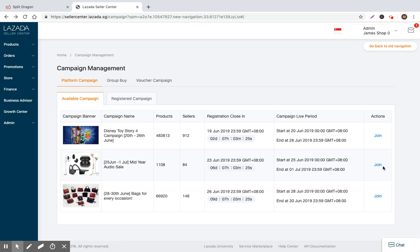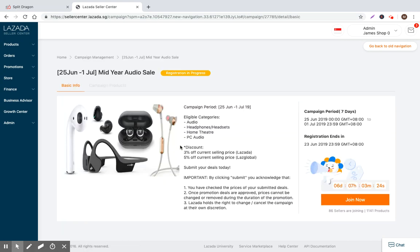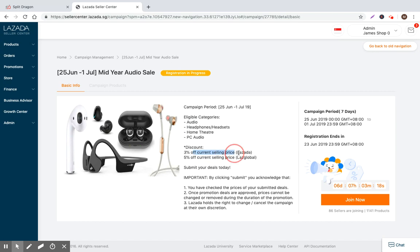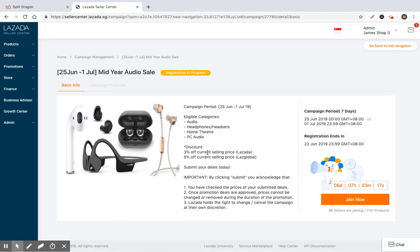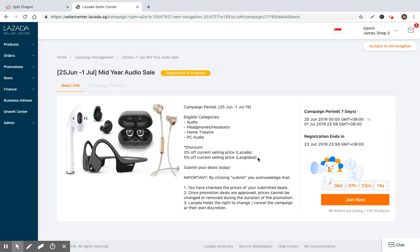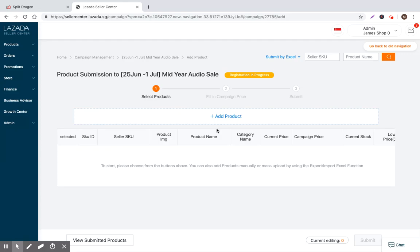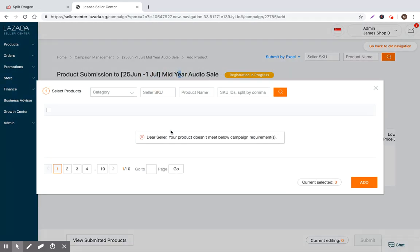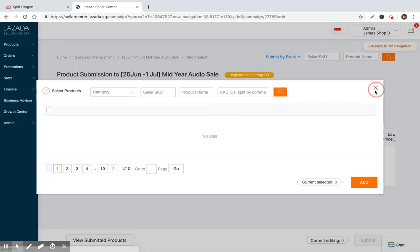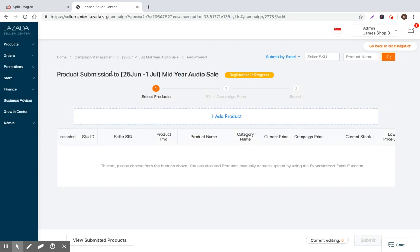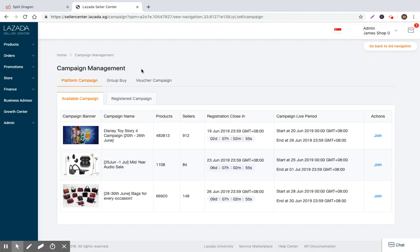Audio sale. Let's read it, look at the terms. Eligible categories: audio, headphone, headsets, home theaters. Pretty good price, only 3% off the current price. 5% off the current selling price if you're a LAS Global. You submit your deals by the 23rd. The campaign runs seven days, 25th to the 1st. Let's just go through the process of basically populating products into this. Well, we don't have any products within this audio sale. So now let's go to bags.